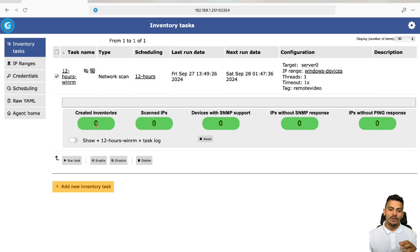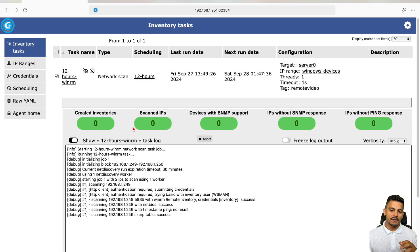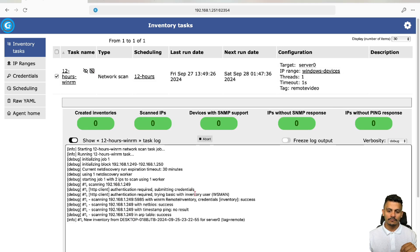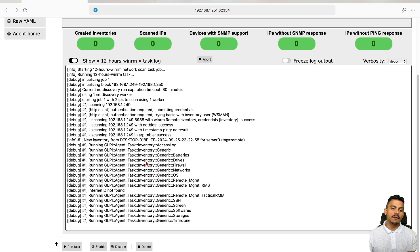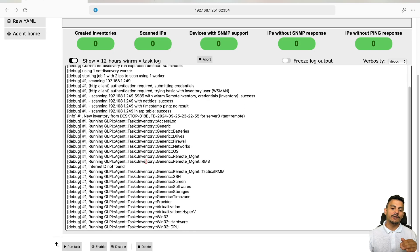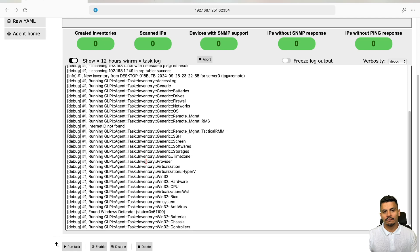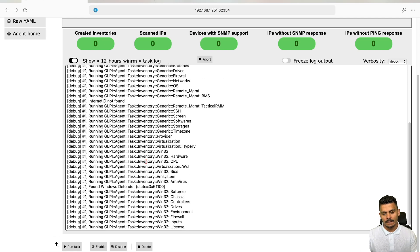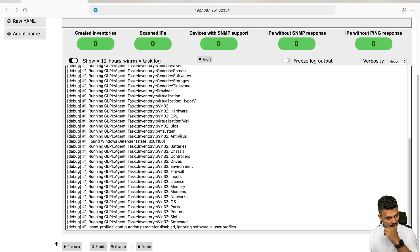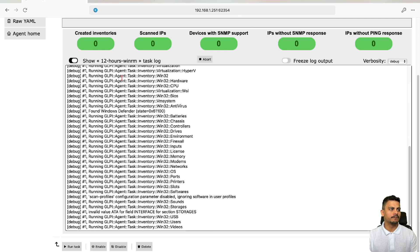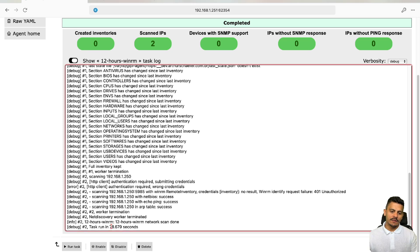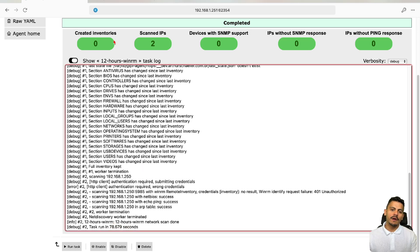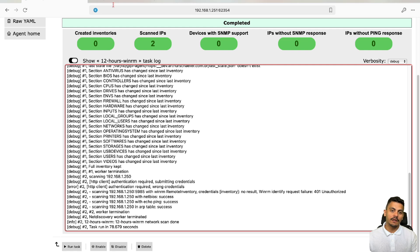Let's see what the task is doing. It's doing the inventory right now, and after it's done, it's going to upload it to my server. Task run in 78 seconds, so probably right now we have the computer on our server. Let's take a look at it.